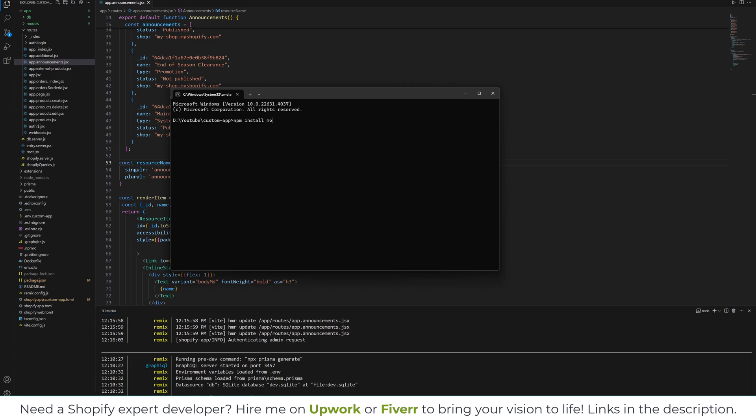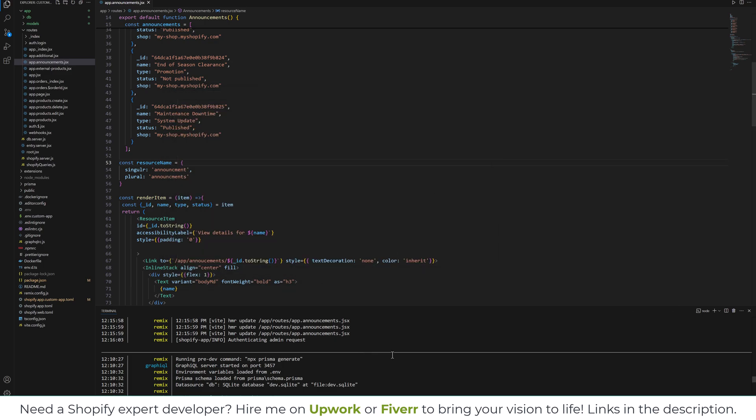So let me just confirm the spelling: m-o-n-g-o-o-s-e, mongoose. You will install mongoose and once it is installed, let's close that.